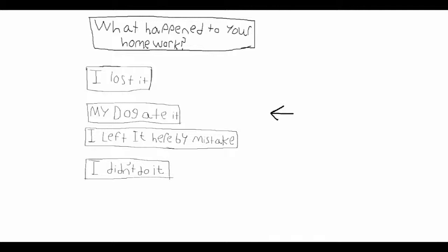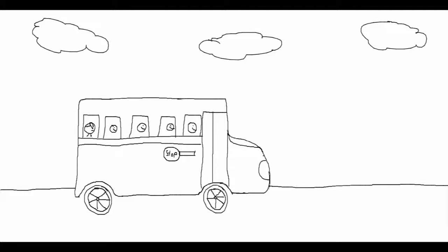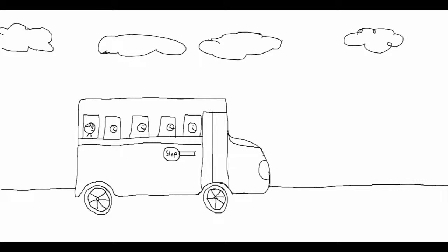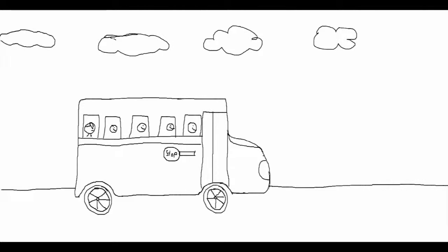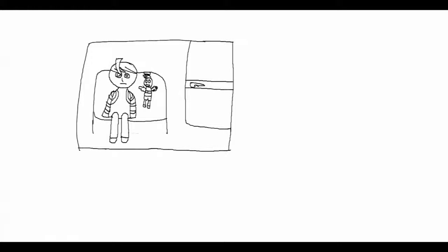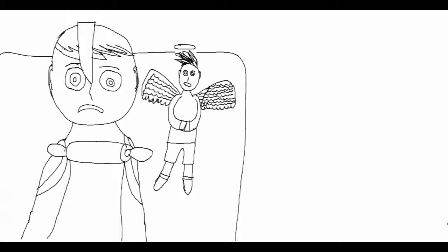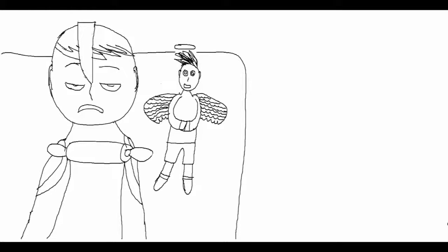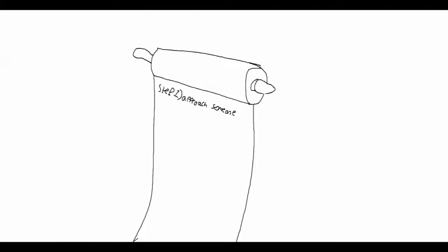For example, you've been riding this bus for five years and never talked to anyone, only because you don't know how. So I created a scroll with step-by-step instructions on how to talk to people. It's pretty simple.